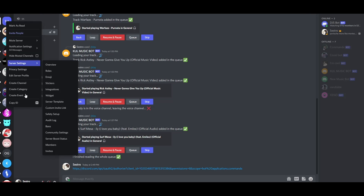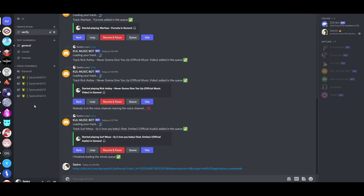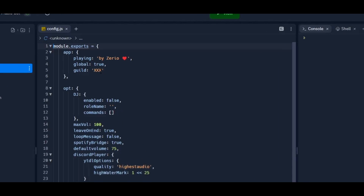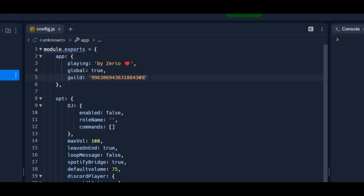Now copy that guild ID and go to the config.js file of the Replit project, then add the copied guild ID into the guild field. If you want to change the status, you can change the playing field text.